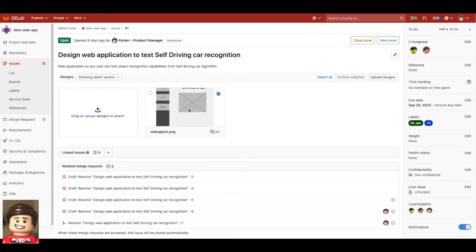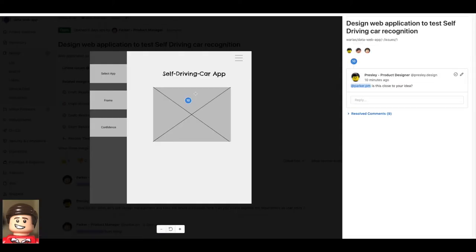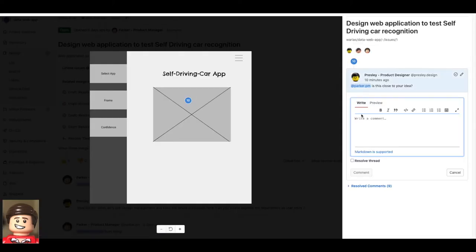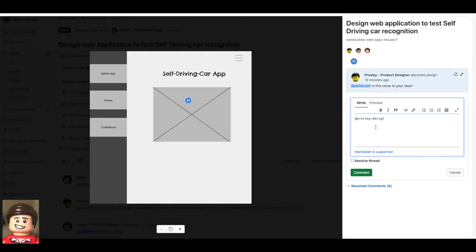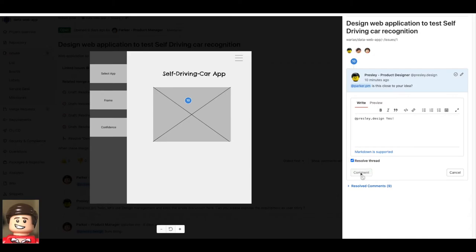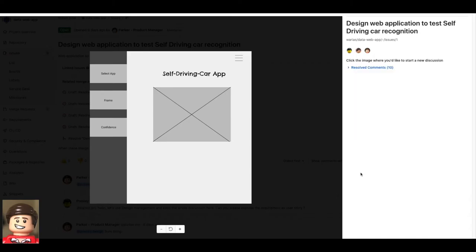Parker the product manager gets notified and after reading the comments on the design and taking a look at it he's satisfied with Presley's understanding. So he gives the go to him to move on onto a more elaborate design.